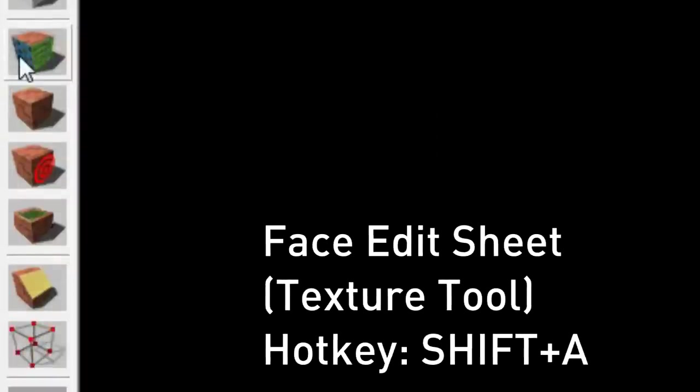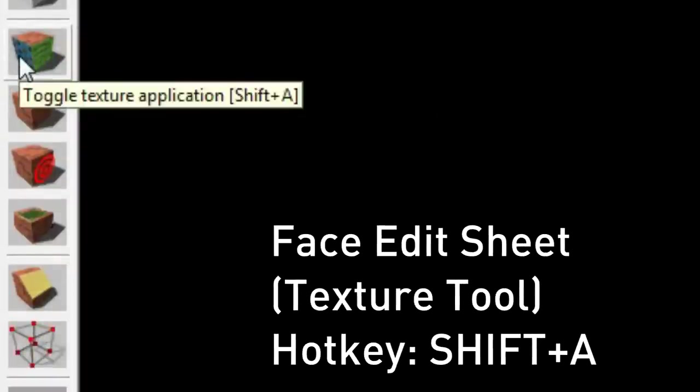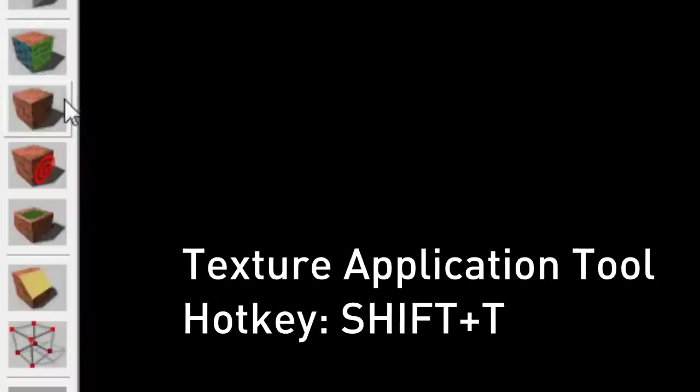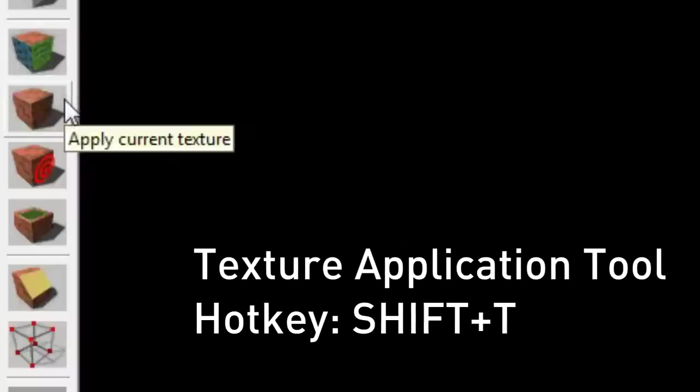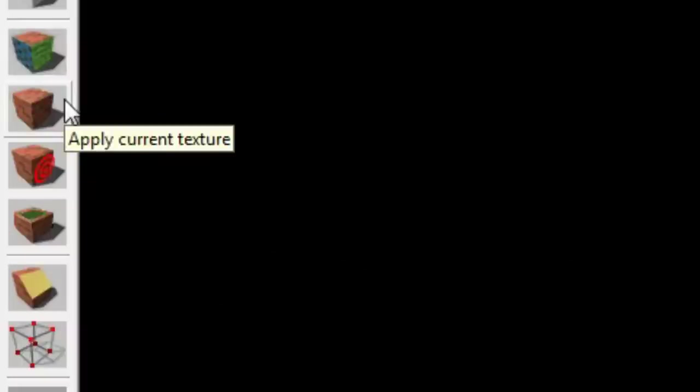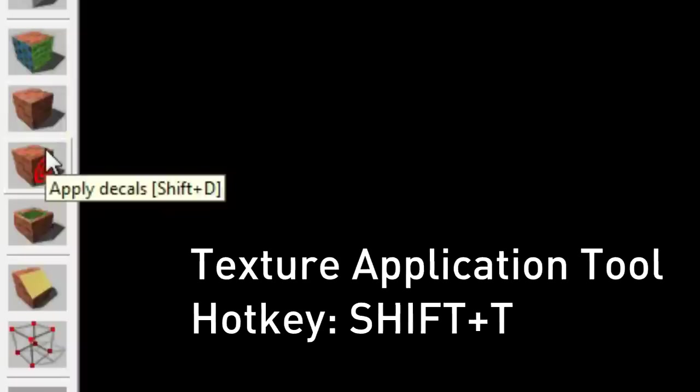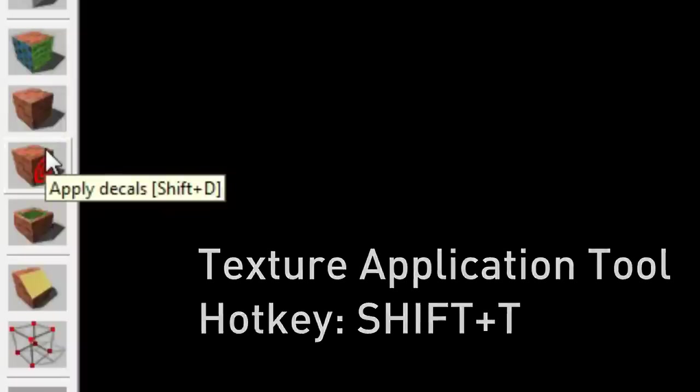The next thing is the face edit sheet. This is also known as the texture application tool. The hotkey is Shift A. We use this to apply textures and materials to the faces in our world. The next one is apply current texture. This will apply the texture to every face that you have selected. The hotkey is Shift T even though it's not labeled. Decals tool applies decals to your world for whatever texture you have selected. The hotkey for this is Shift D.